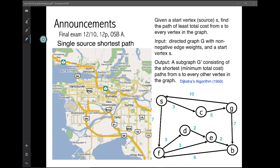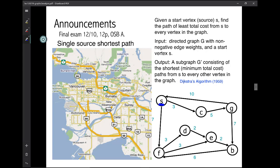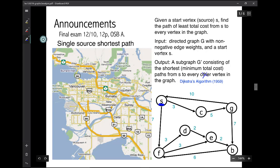So first point is: what problem are we solving? We are solving the problem of, given a start vertex and a weighted directed graph, find the shortest path to every other vertex in the graph. In fact, you don't even need to say every other vertex in the graph — you can just say every vertex in the graph, because in the end, the shortest path to the start would be zero.